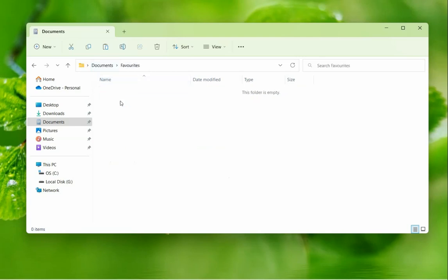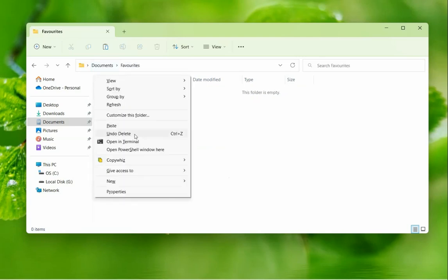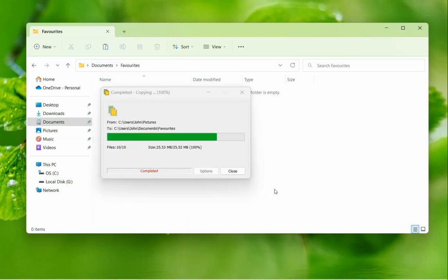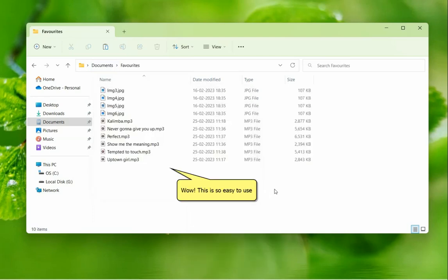Go to the next folder and paste files in the same way. Wow! The files were copied again.